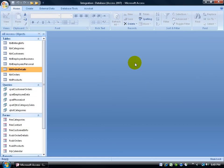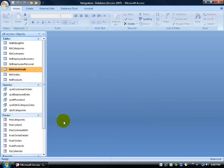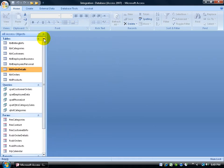First of all, a switchboard is nothing more than just a pop-up form where you can actually put some items or links that you can link to other forms and reports. So when a user clicks on it, they can navigate right to it without having to sort through all the access objects here in the navigation pane.